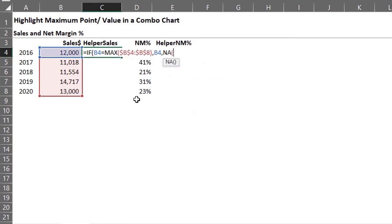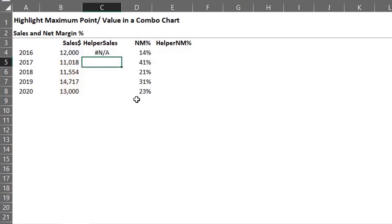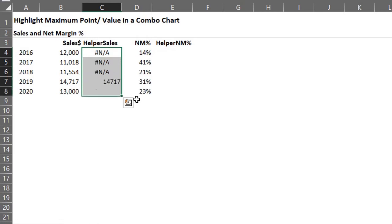The chart will ignore the na values so they won't be displayed on the chart. Close the bracket and hit enter. Drag it down. Cool.